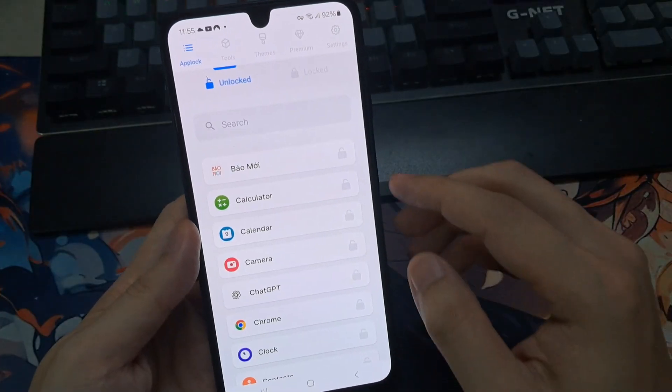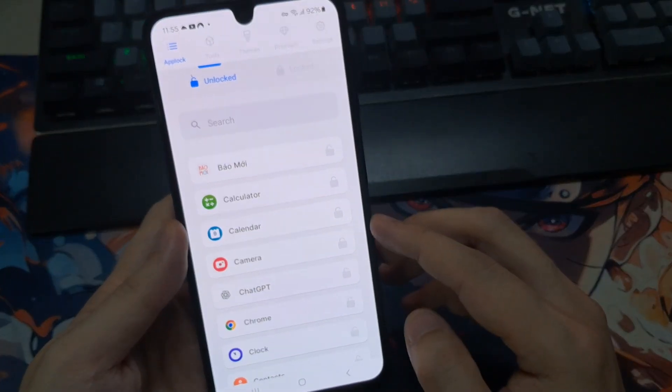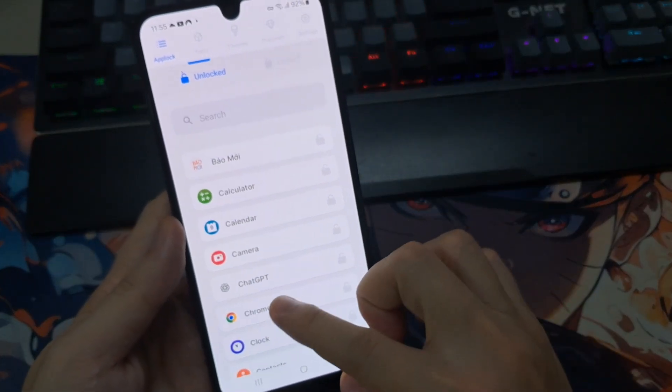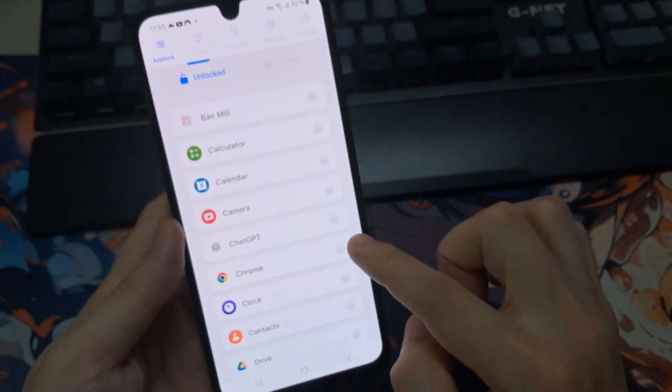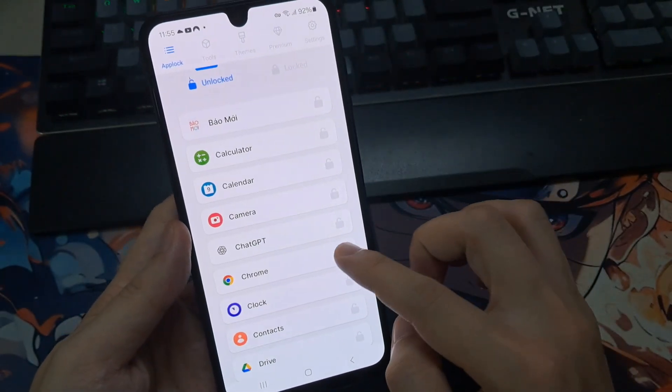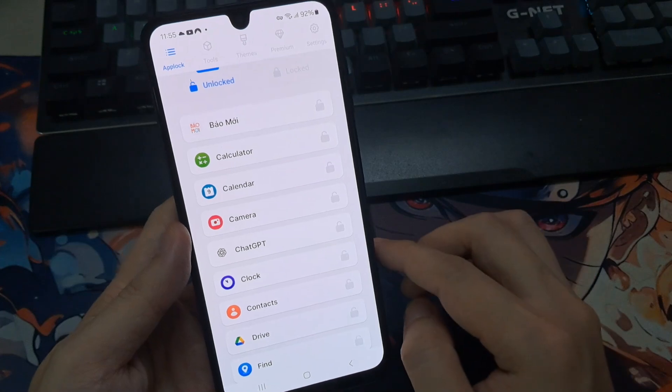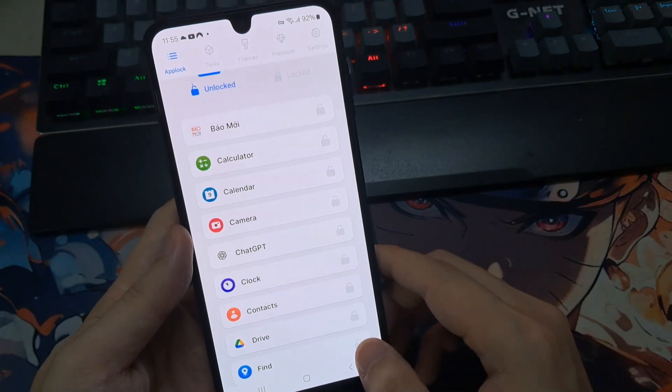And you need to find the Chrome browser. Here you can see you just need to enable this option.